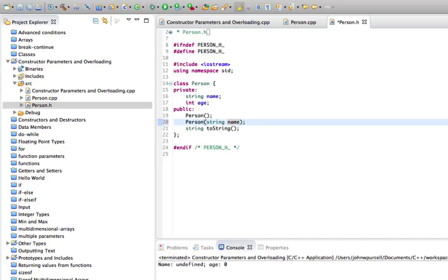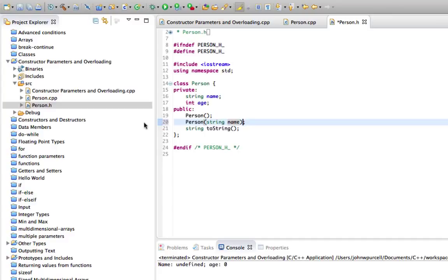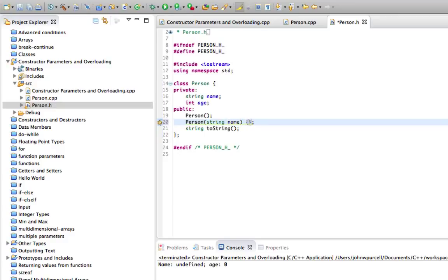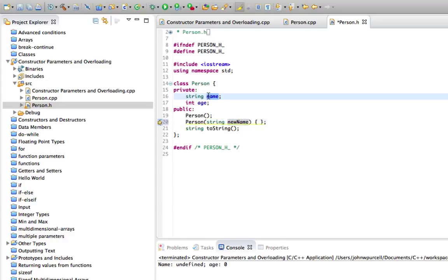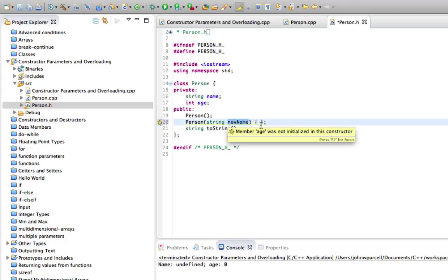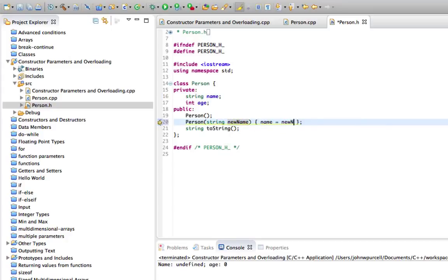Now you can actually implement constructors exactly here. In fact, you can do that with any method. This is called like an inline implementation where you just define the implementation of your method directly here where you already declare the prototype. So let's put opening and closing curly brackets here. And I'll call this new name actually, new name, because we've already got a name here. We don't want it to conflict. And let's just say that name equals new name.